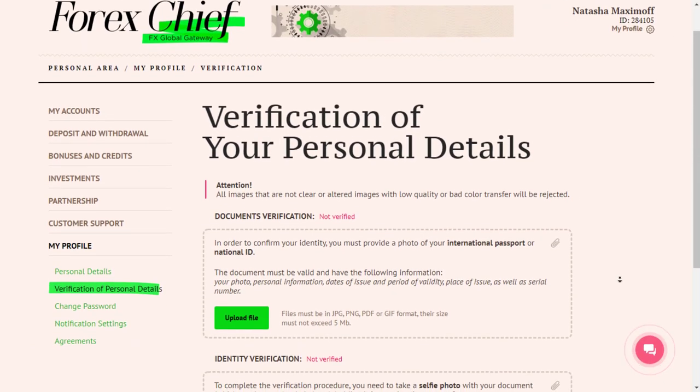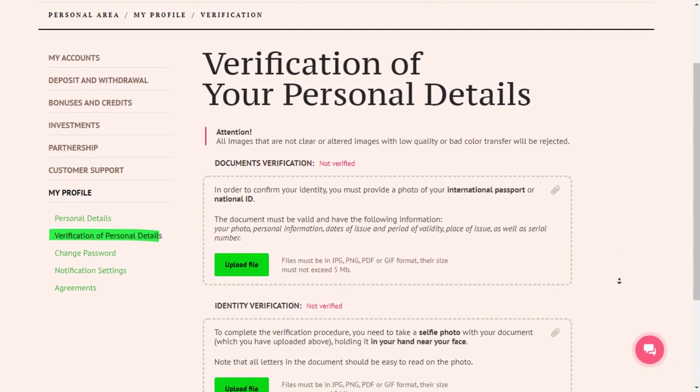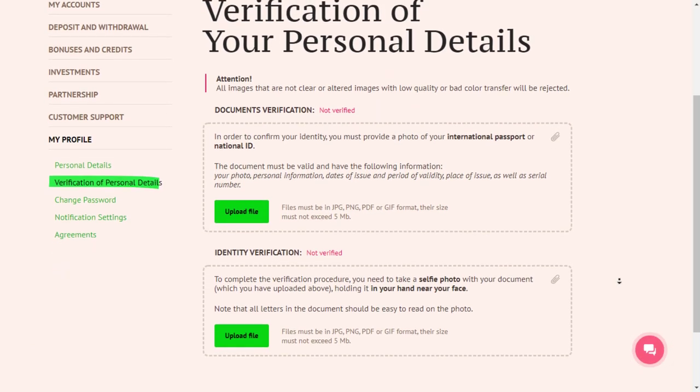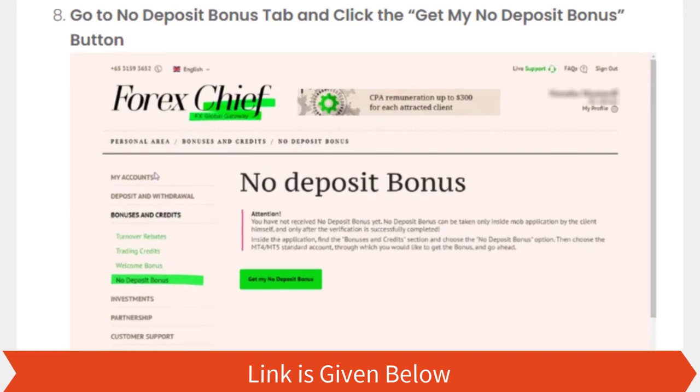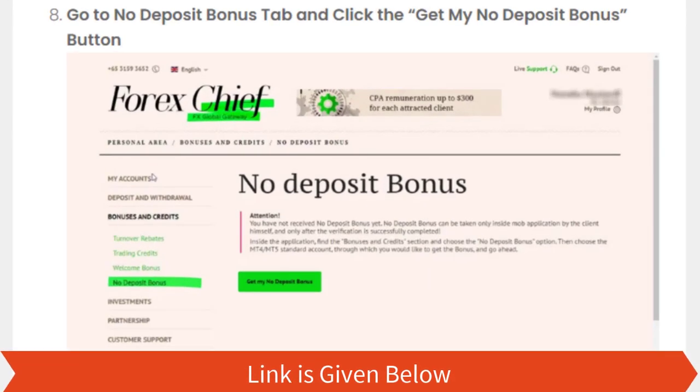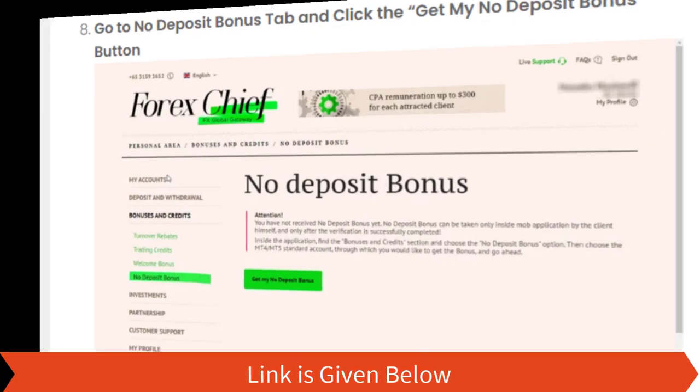Upload the requested identity documents in order to verify your account. Step seven: Go to the no deposit bonus tab and click the 'Get My No Deposit Bonus' button.